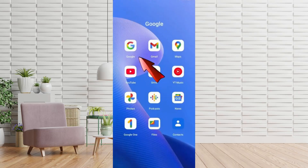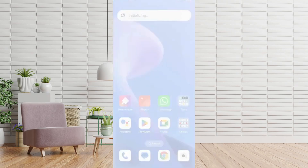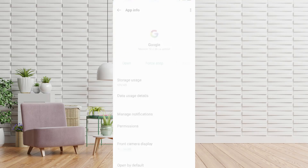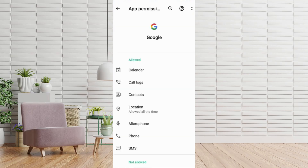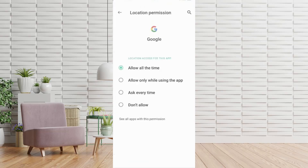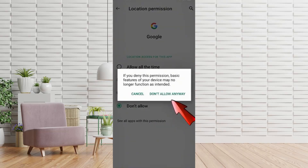First of all, open the Google app, press and hold the icon, then tap App Info. Go to Permissions, then Location, and select Don't Allow. And press Don't Allow Anyway again.